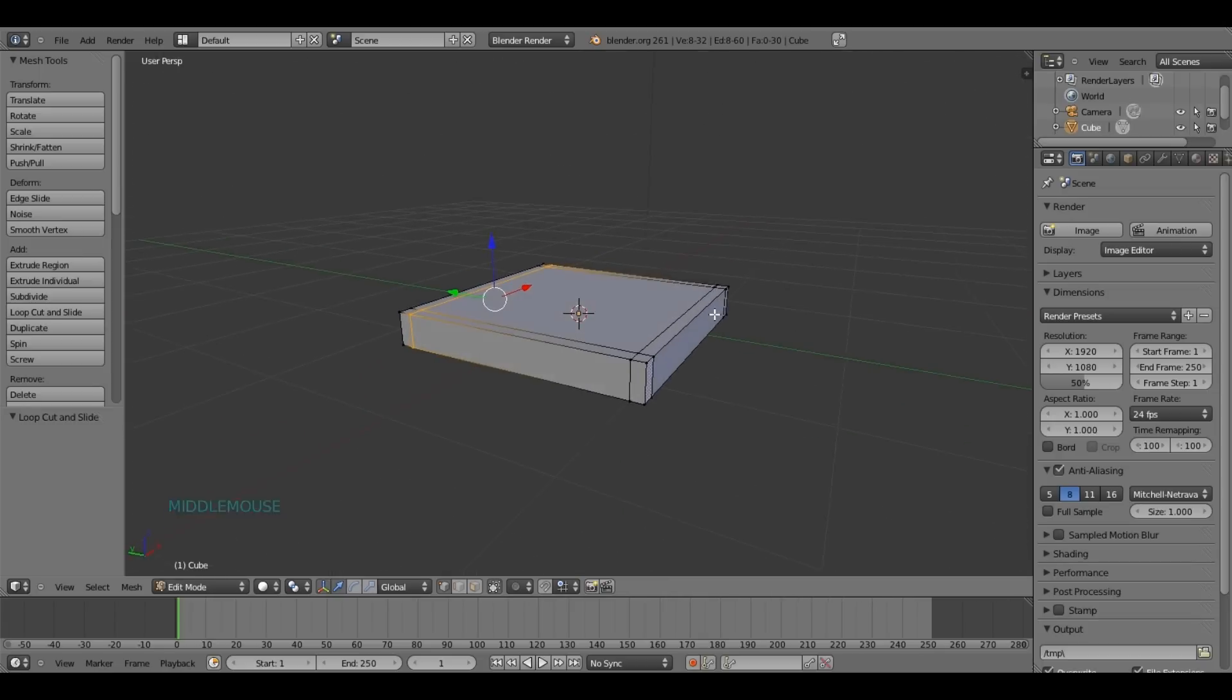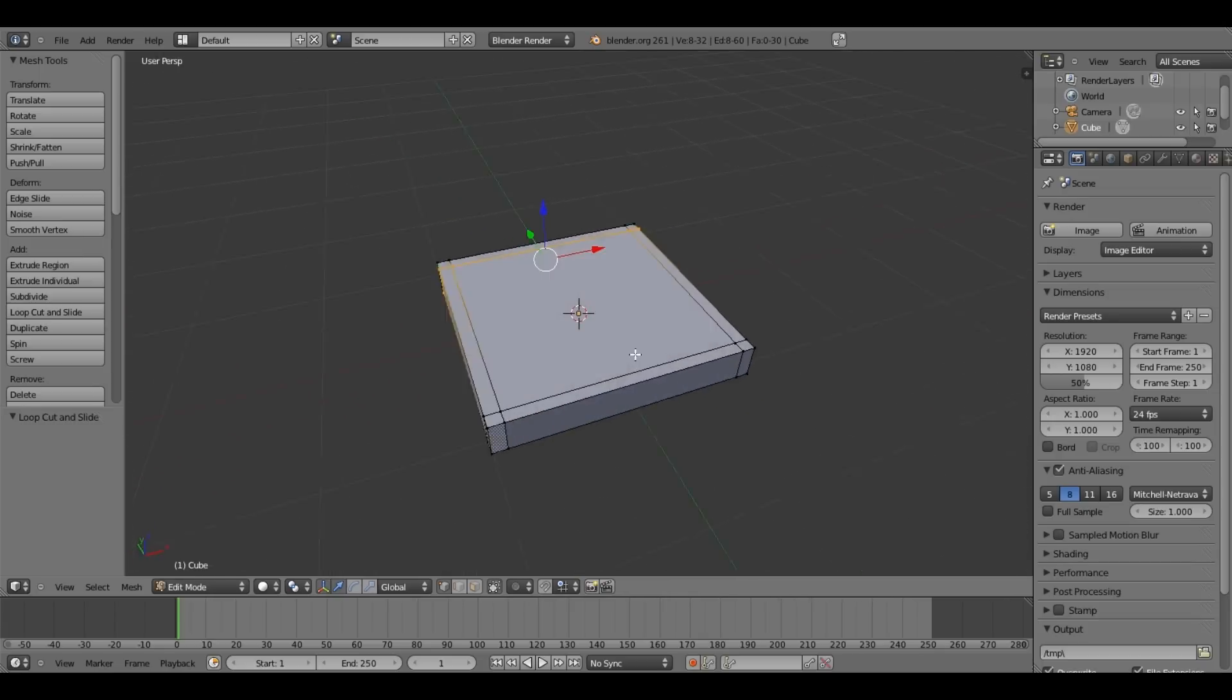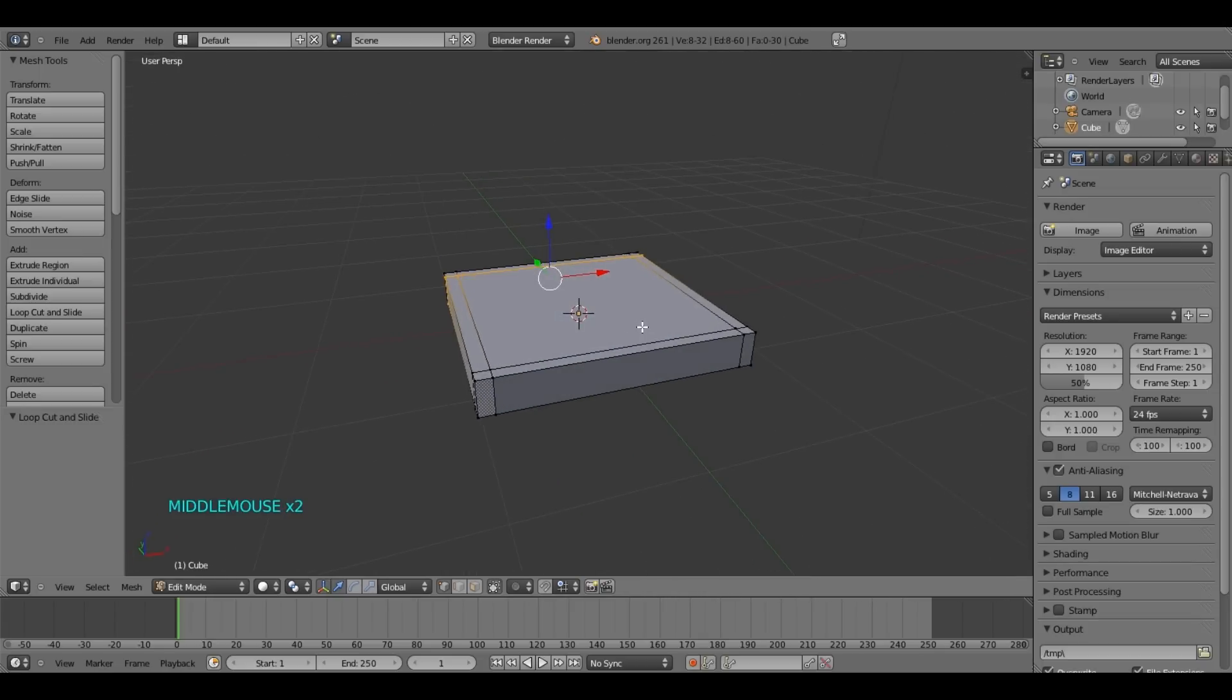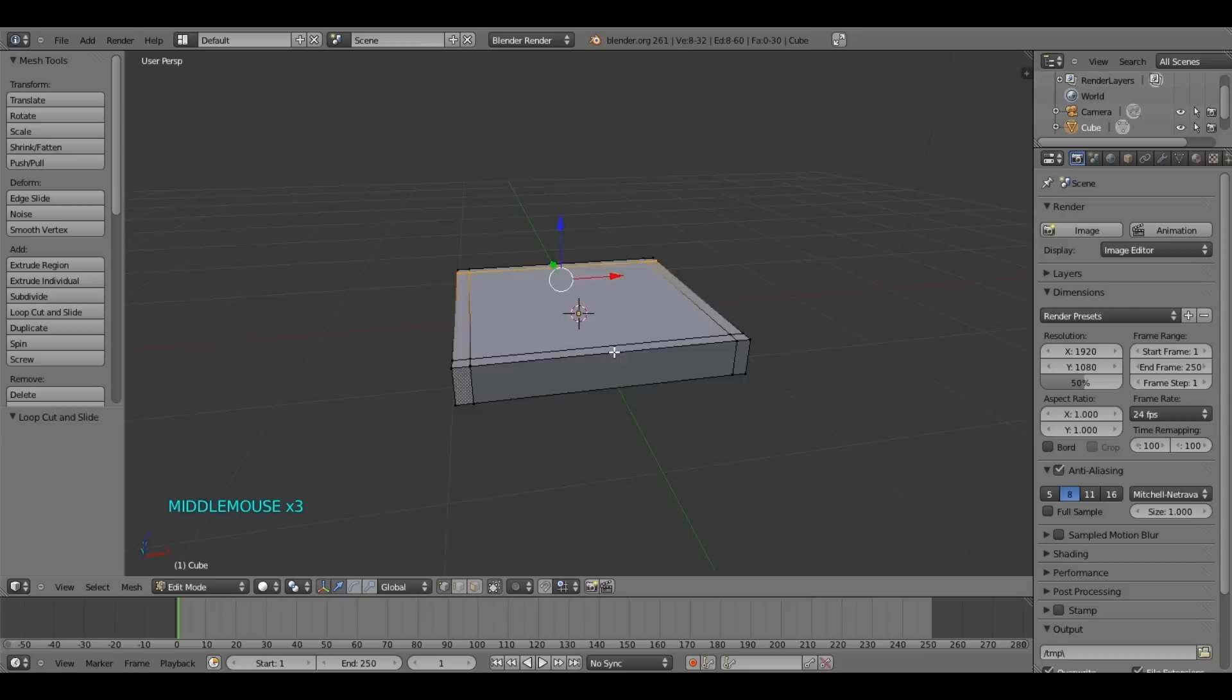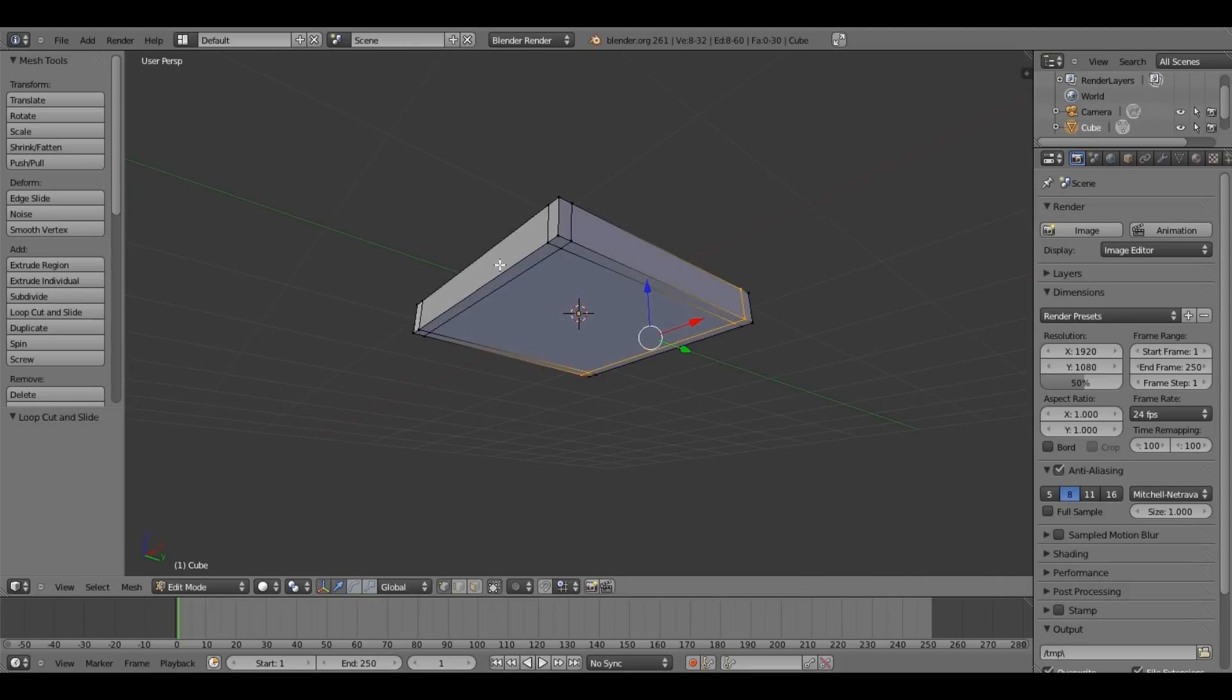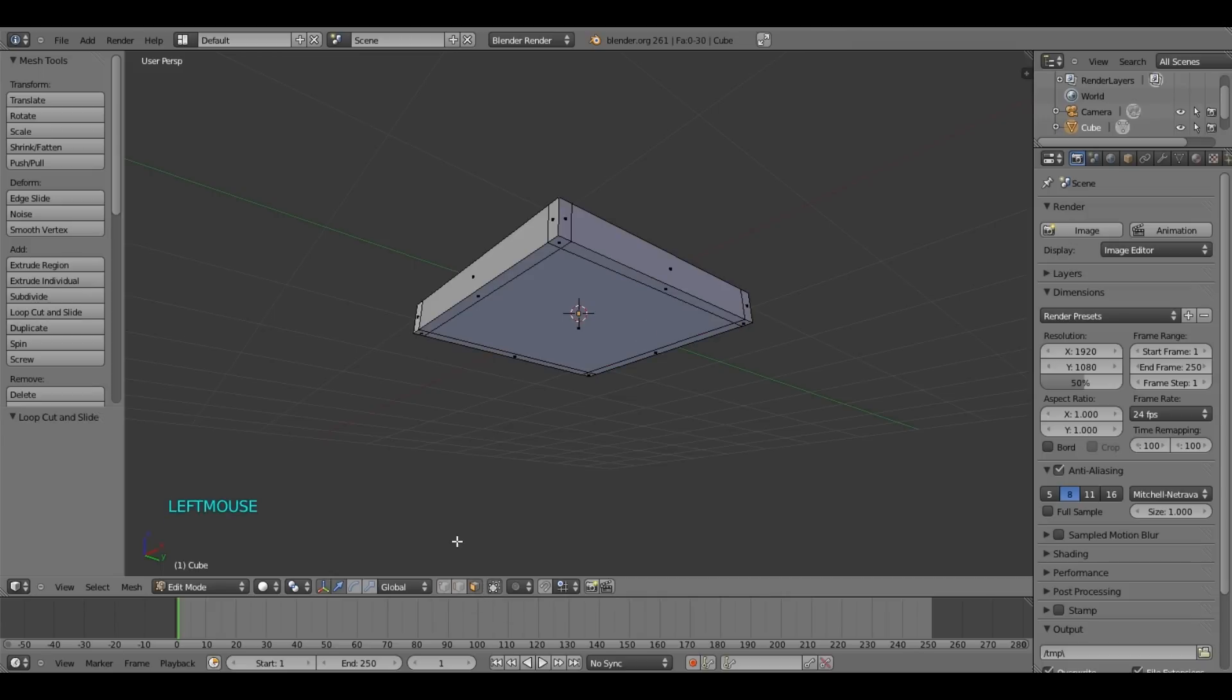So we got our four loop cuts. Now what we're going to do is move the camera and switch from vertex mode to face mode.